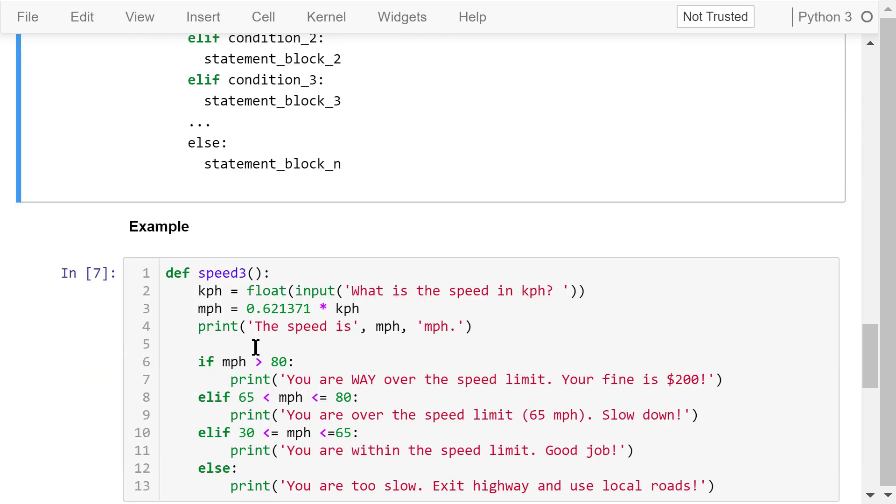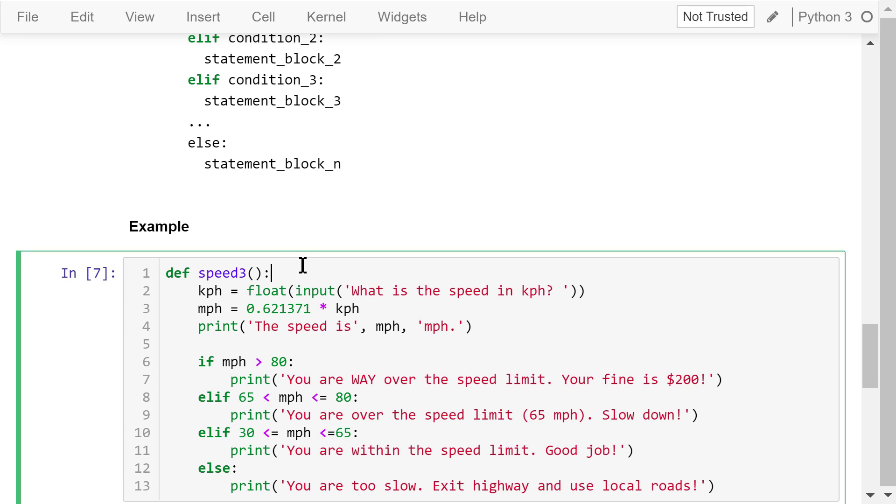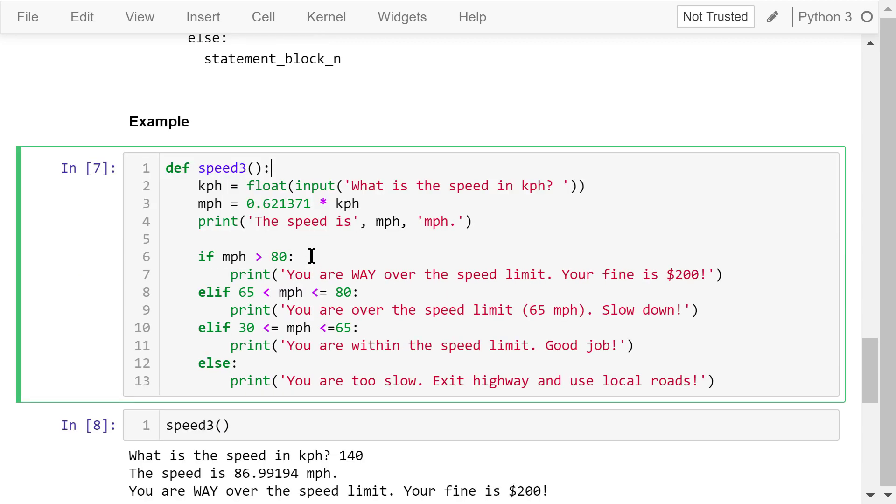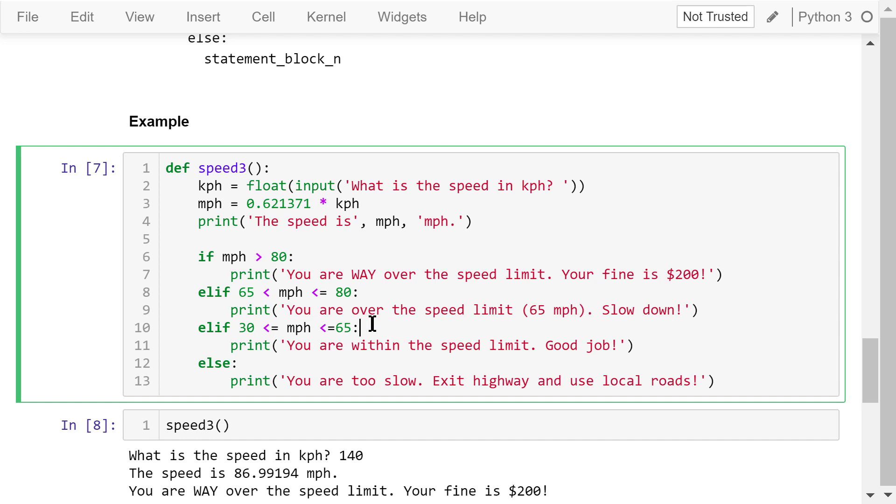Let's rewrite the function. Give it a new name, speed3. Here we want to split the speed into four zones. If the speed is greater than 80, you will get fined. If it is between 65 and 80, you will just get a warning. If it is between 30 and 65, you are doing great. If it is below 30, you get another warning. You should use the local roads and not highway.